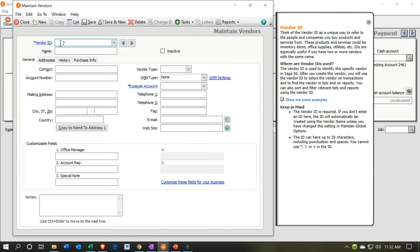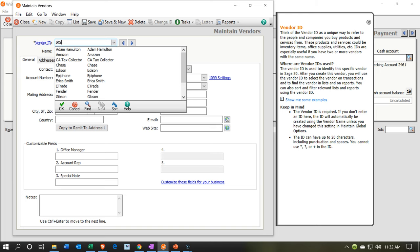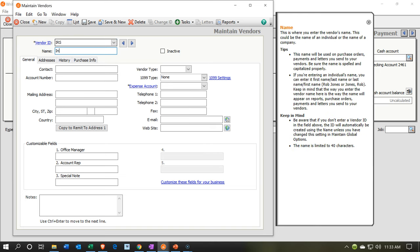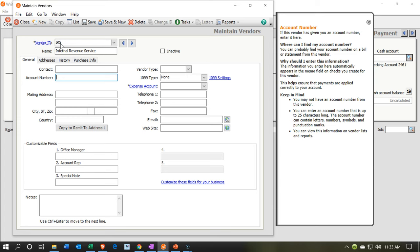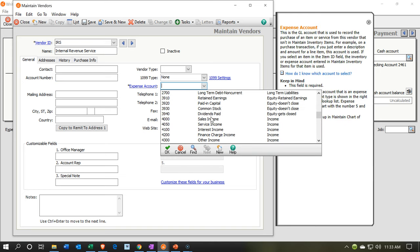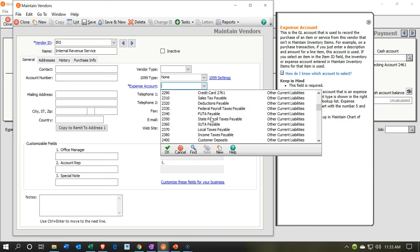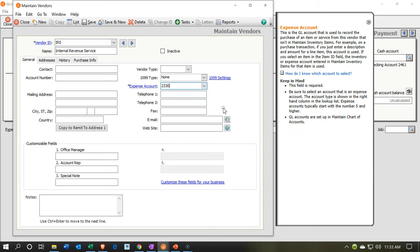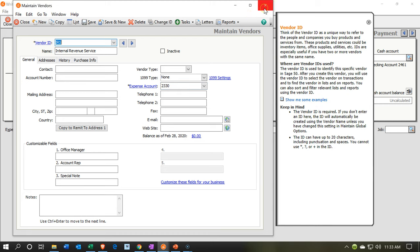Let's add the vendor ID — I'll put "IRS" — and then the full name: Internal Revenue Service. You have to say it with a menacing voice because they're kind of scary. The expense account is going to be the liability account — looking in the liability accounts for Federal Payroll Tax Payable. That's the one we want, that'll be the default. That looks good, so I'm going to save that and close this back up.